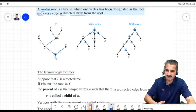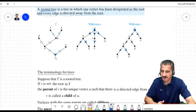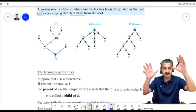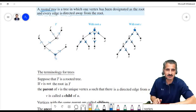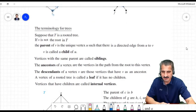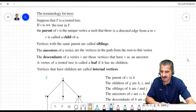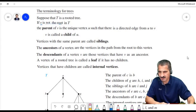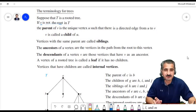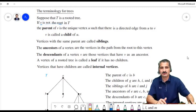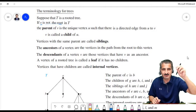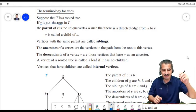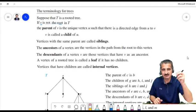Suppose T is a rooted tree. If V is not the root, then V has a parent. The parent of V is the unique vertex U such that there is a directed edge from U to V. V is called a child of U. In a family tree, the topmost ancestor — the root — has no parent in the tree.